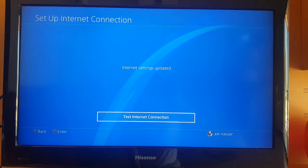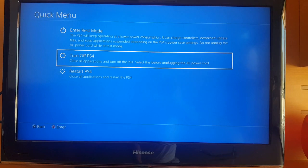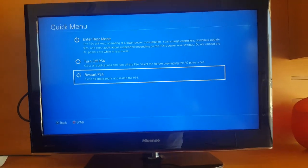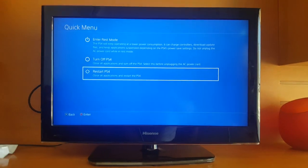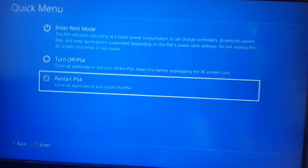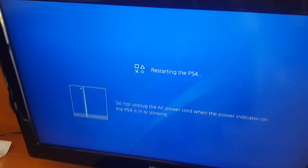From here, just select Proxy Server as Not Used, then turn off your PS4 and restart it. When you start your PS4, go ahead and restart your router as well.